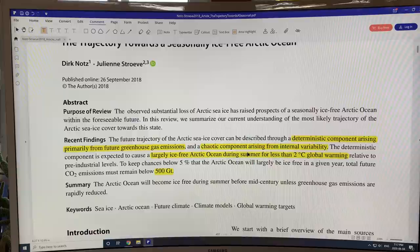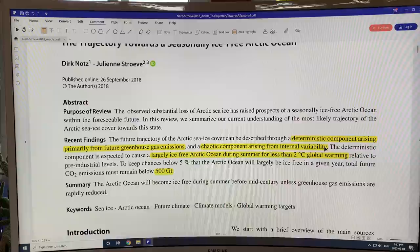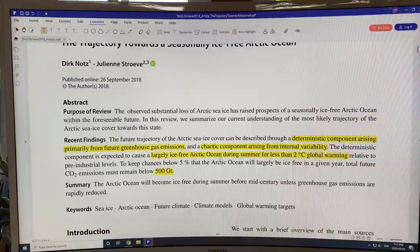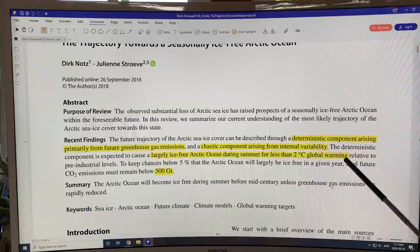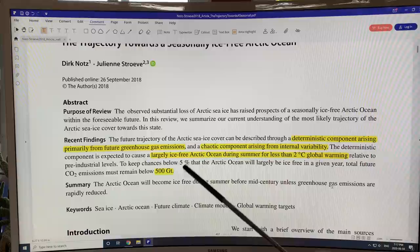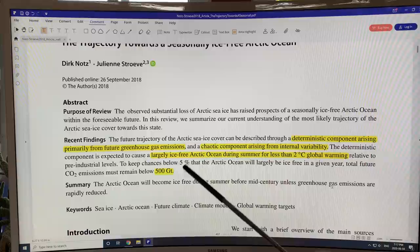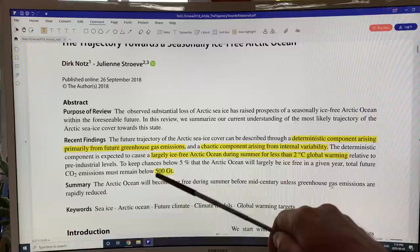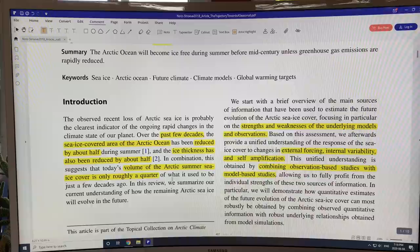The findings of this paper: there's a deterministic component that arises from future greenhouse gas emissions, and a chaotic component from internal variability. The deterministic component is expected to cause a largely ice-free Arctic Ocean during the summer with less than two degrees Celsius of global warming relative to pre-industrial — defined as 1880 to 1910, but you need to add 0.3 degrees to get back to 1750. To keep chances below five percent that the Arctic Ocean will largely be ice-free in a given year, total future CO2 emissions must remain below 500 gigatons — the 800 plus or minus 300, so 500 to 1,100 range — reached in 12.5 years.